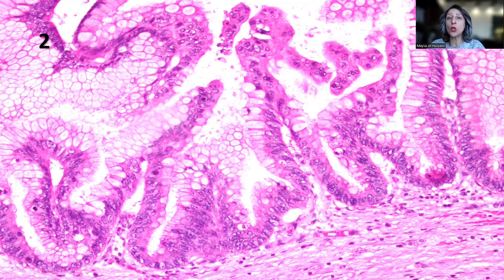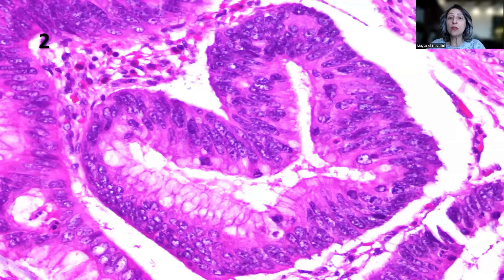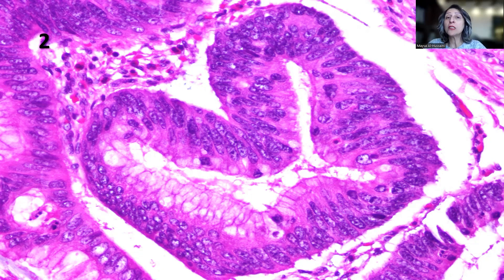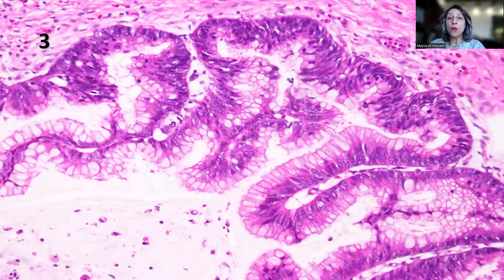If you see this appearance on a biopsy and I tell you it's coming from the colon, you would call it a villous adenoma with high-grade dysplasia. But this is the pancreas. So remember: what really looks like a villous adenoma with high-grade dysplasia of the colon but is present in the pancreas is the pancreatic intraductal papillary mucinous neoplasm.